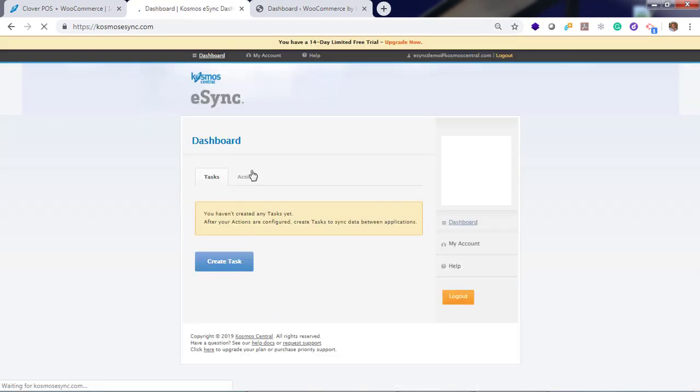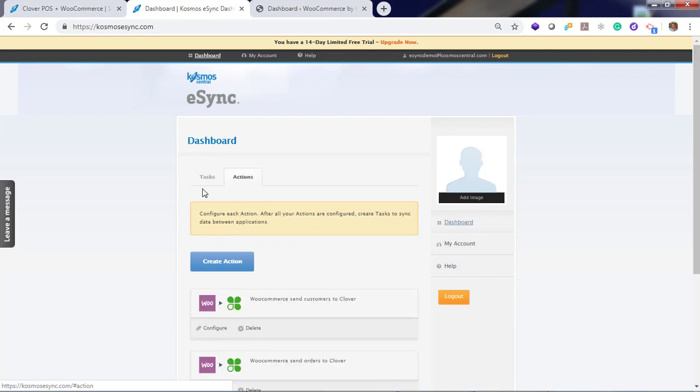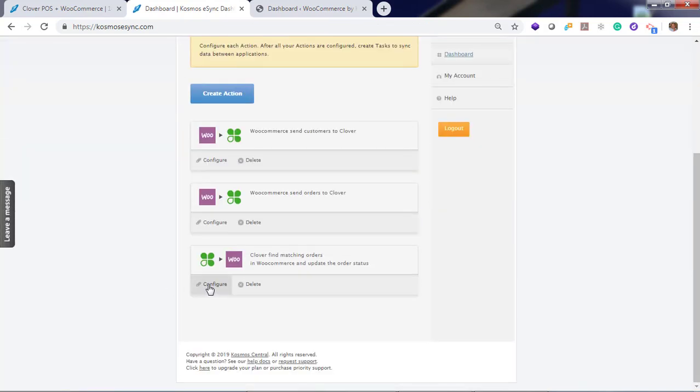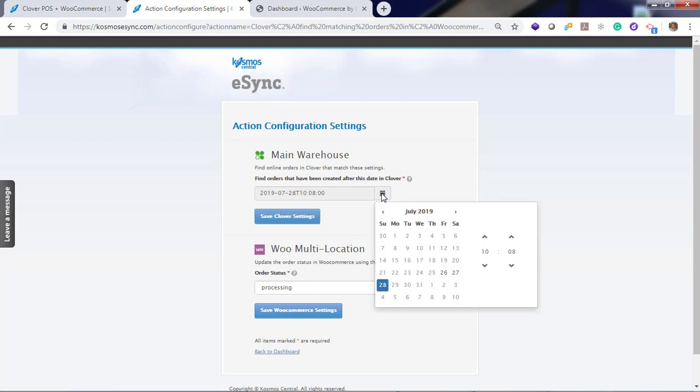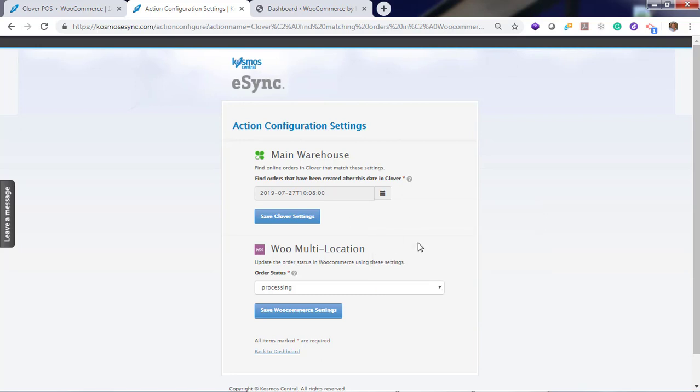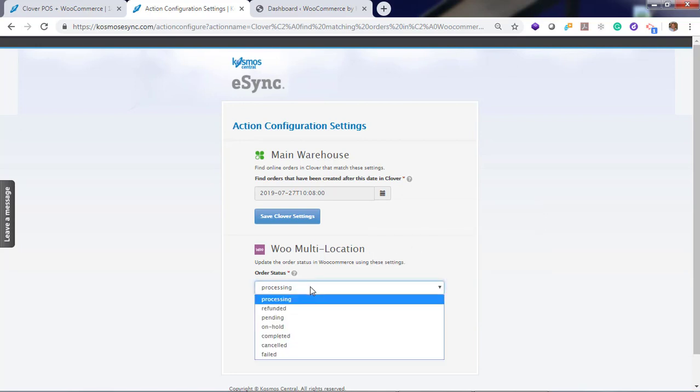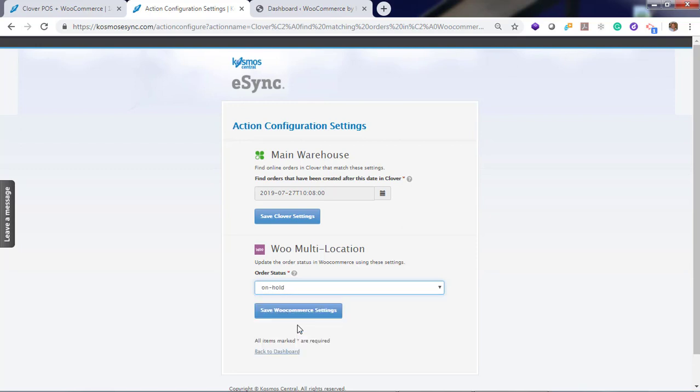Go back to dashboard. Click actions. Configure. Now choose a date that you want to target for orders that have already downloaded in your point of sale. I'm just going to go back 24 hours. We have no orders in our point of sale just yet. And we're going to change the status. After it's been confirmed, downloaded in your point of sale, you want to change the status to something else. For example, on hold. Now hit save.